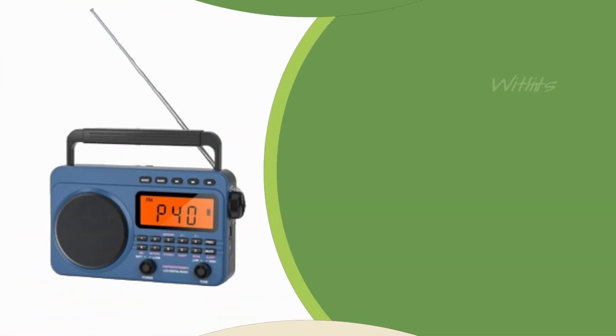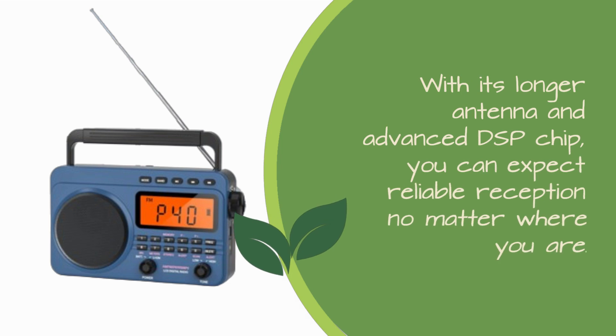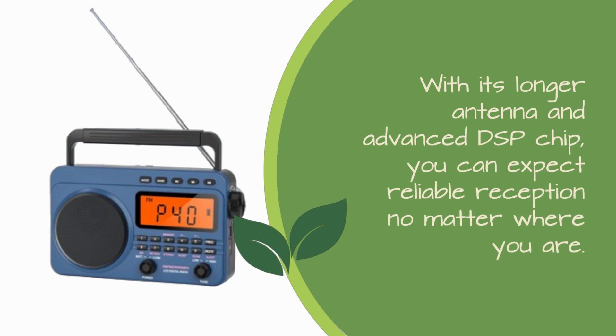With its longer antenna and advanced DSP chip, you can expect reliable reception no matter where you are.